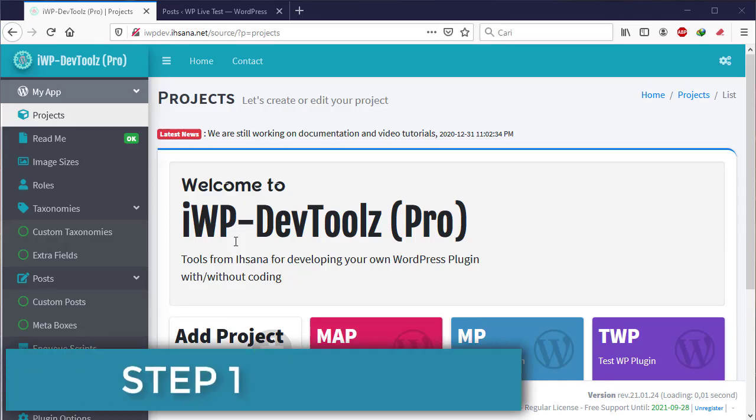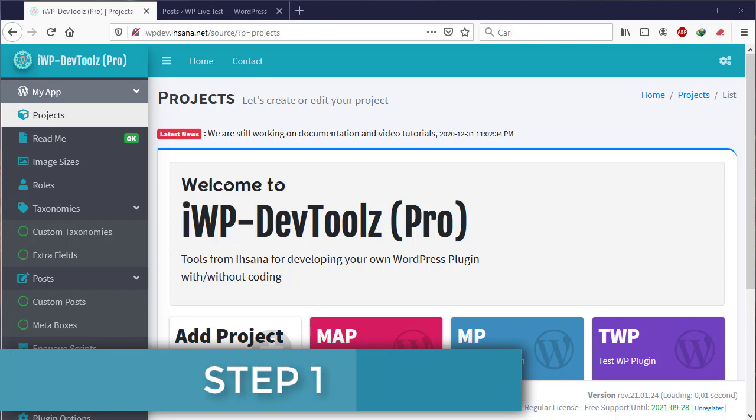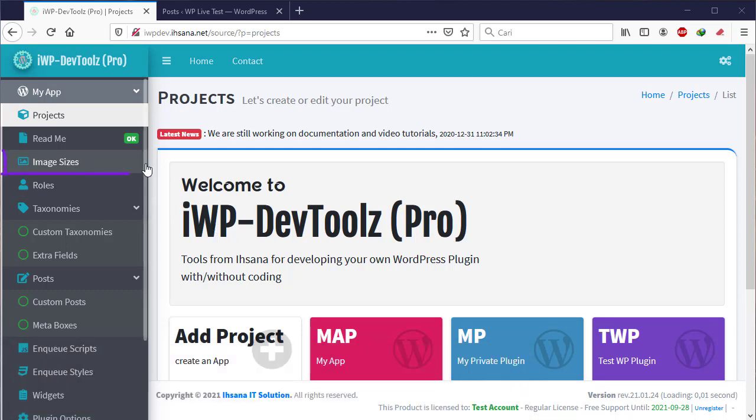Ok, let's try it right away. First step, create the image size. Click Image Sizes in the left menu after that click Add New Image Size.